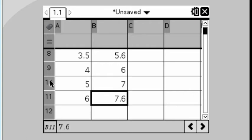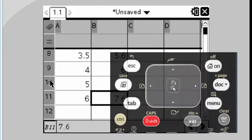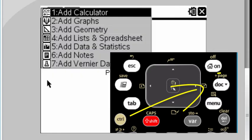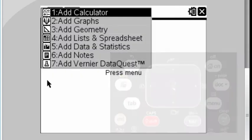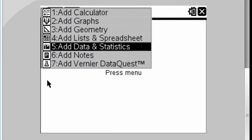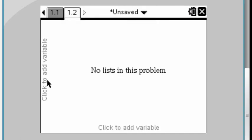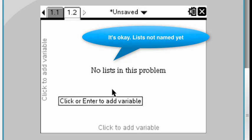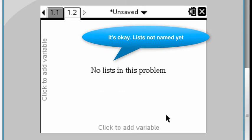Here's how. Now, on your keypad, you are going to add another page to this problem. The best way to do that is to press control and then the dock button. And then we are going to select data and statistics. There is no graph yet because we need to specify the variables.